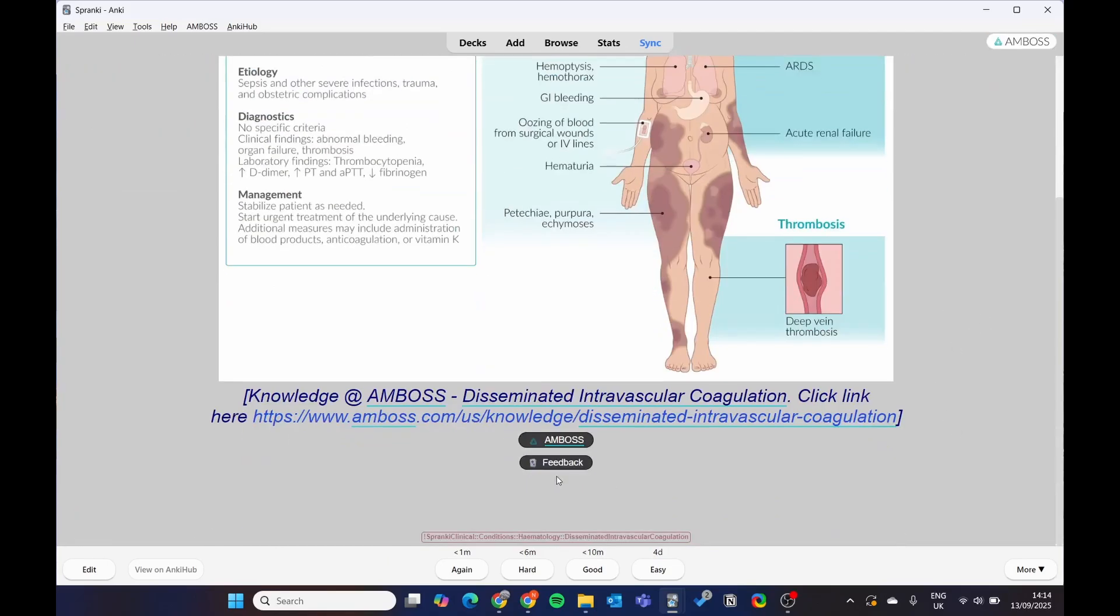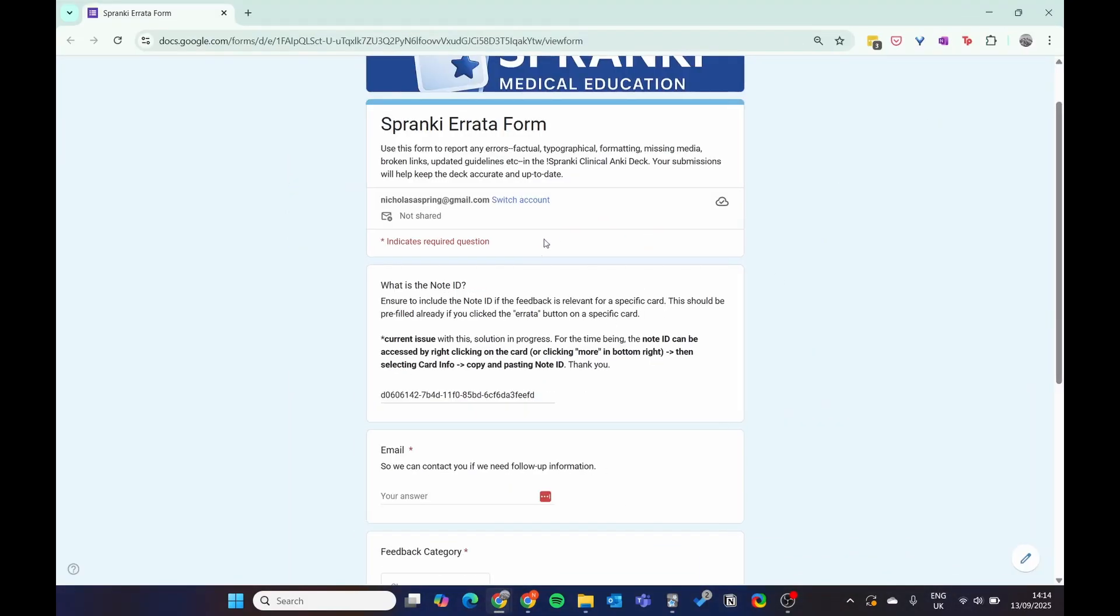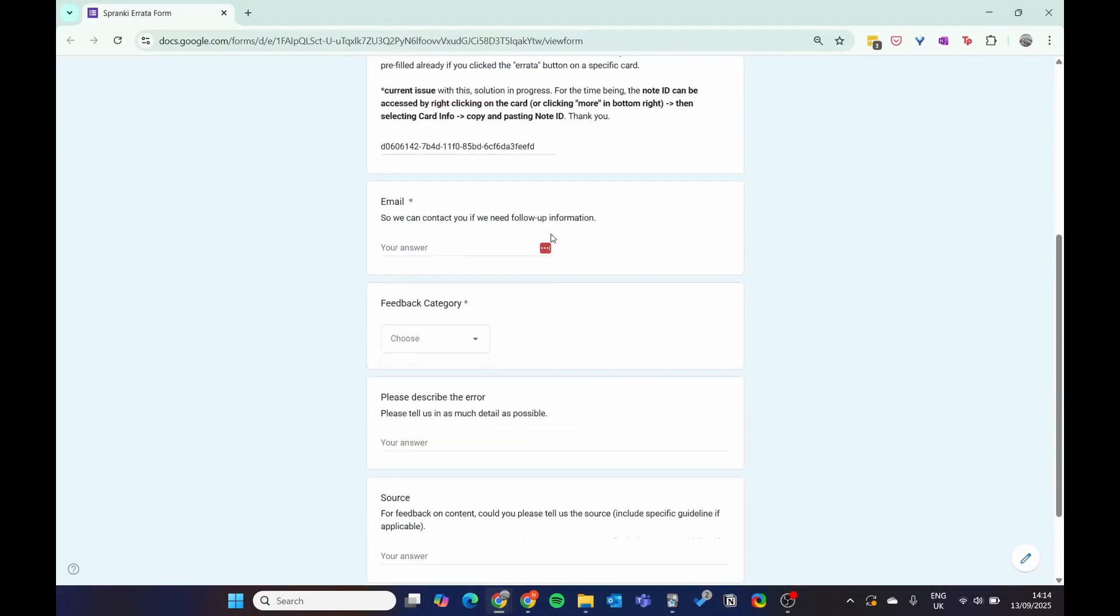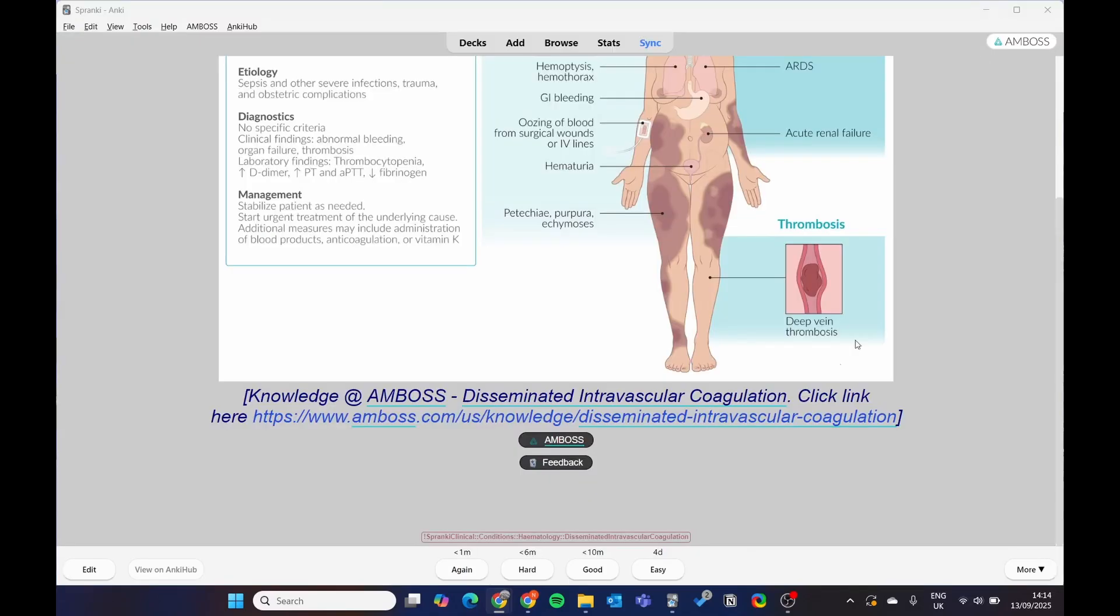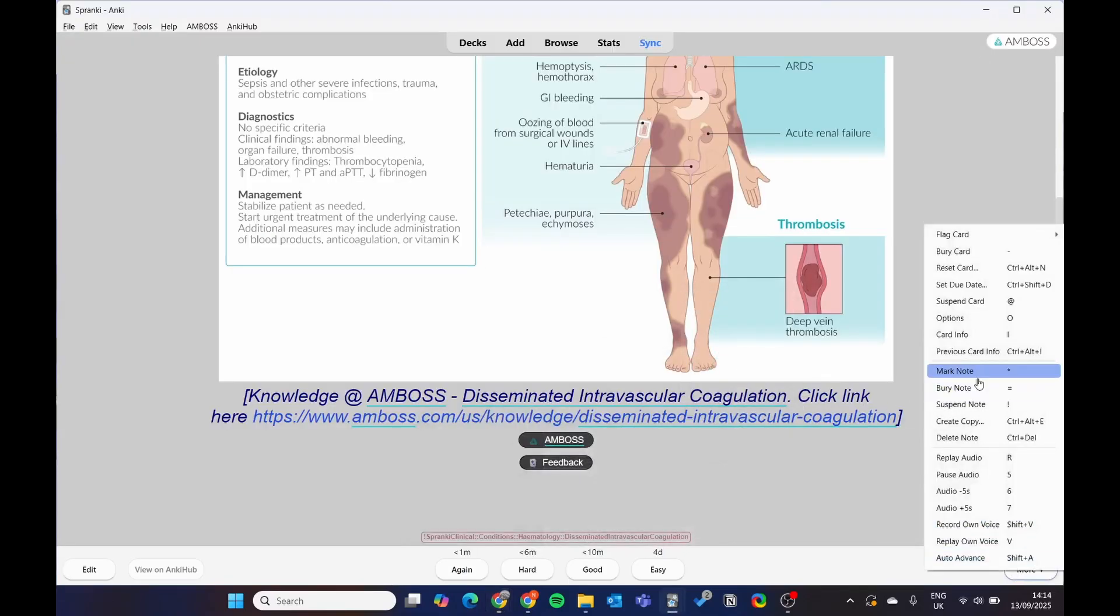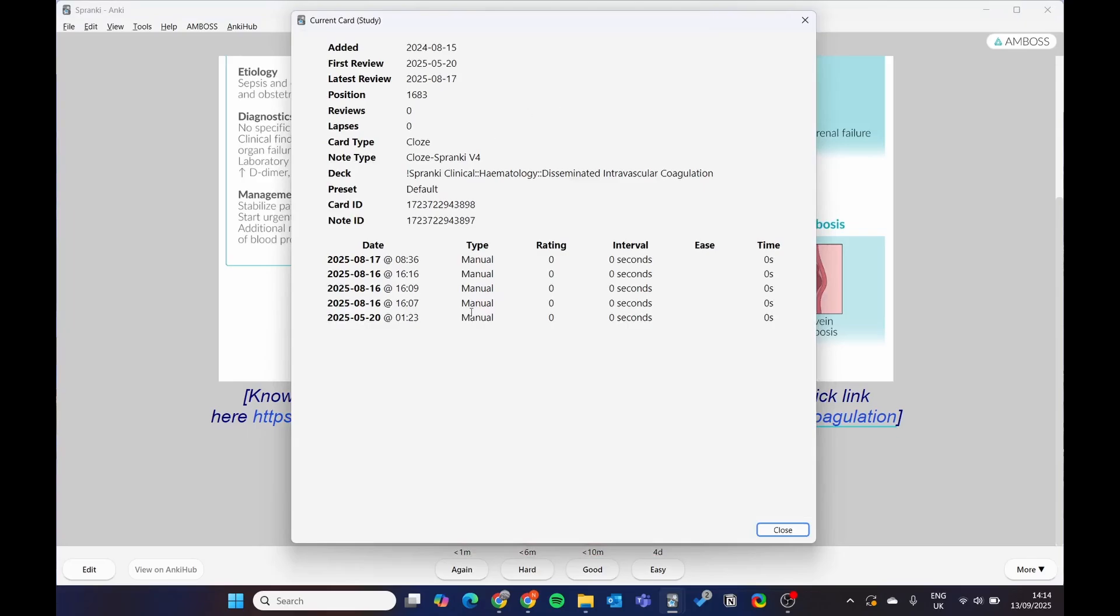Now with the feedback button, if you click feedback, this goes to a form. And this means the community can really get involved. So it pre-fills the note ID, but sometimes it doesn't, especially with the new deck. So if you can't find it, just go to more, card info, and then you can find it here.